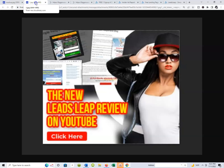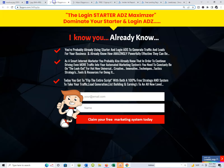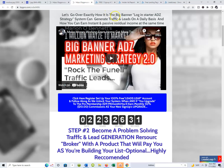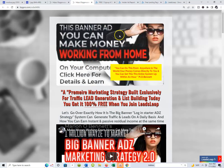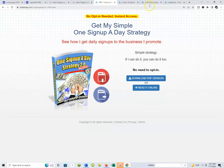Up until now we've covered quite a few things. We've covered the fact that you can create all kinds of lead capture pages, and we discovered that we can edit these capture pages. We talked about bridge pages, thank you pages, and sales pages. But today I want to talk about some of the other tools inside of LeaseLeap.